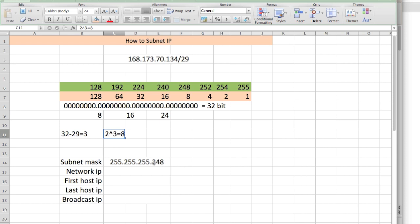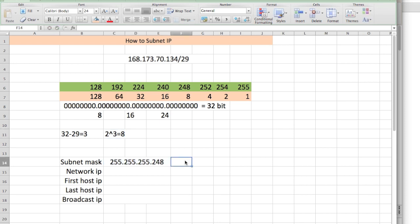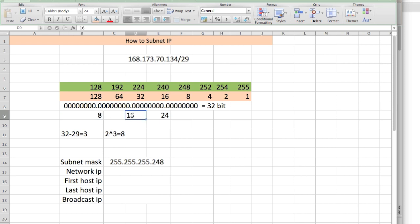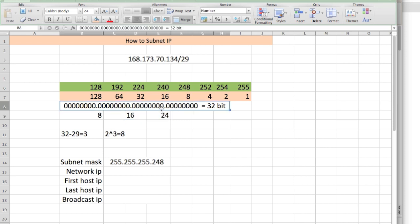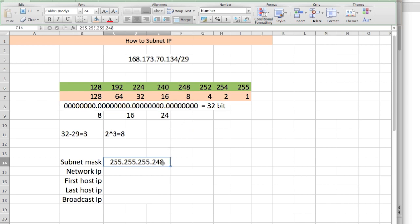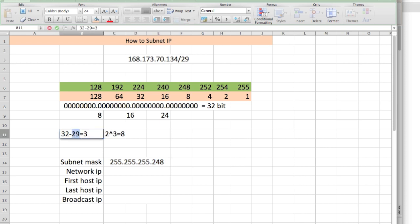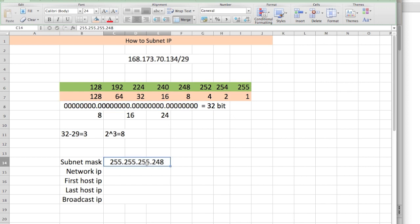So why didn't I put 248 in the third octet or the second octet? Well, we did that because, remember, it says slash 29. 29 is bigger than 8, it passes that first octet. It's bigger than 16, passes the second octet. It's bigger than 24, passes the third octet. So that tells me that the subnet ID is somewhere in the fourth octet. That's why I wrote down 248 in the last octet. Whichever octet the number resides in, that's the portion you write the number in.